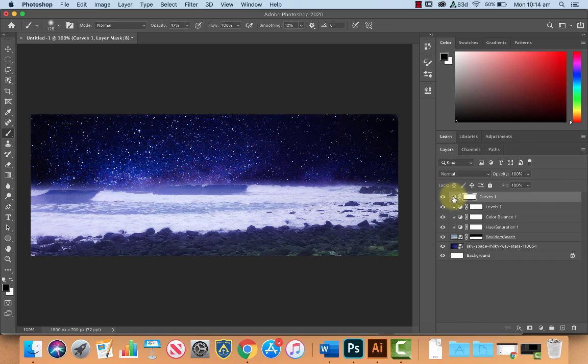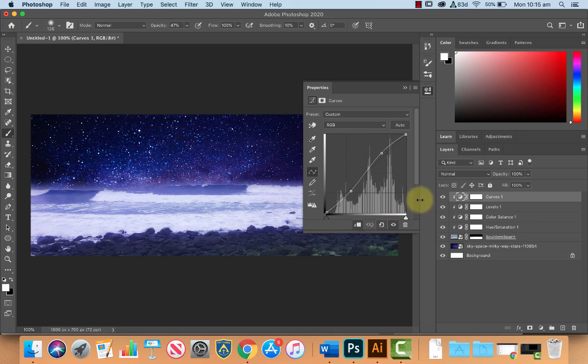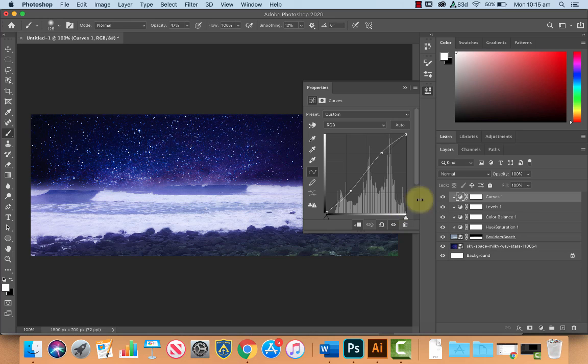Now if you want to adjust any of these and go back, what you can do is you can just double click on the icon, not the mask, the icon. Like for example this one I forgot to clip it just to the bottom layer so I've done that, and if you double click them you can go back in and you can play with the settings.